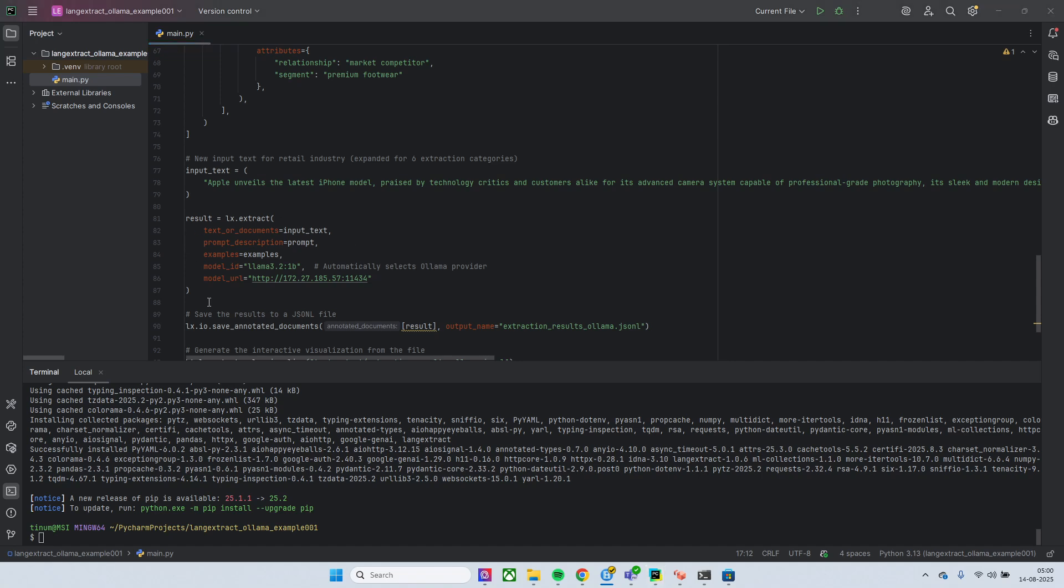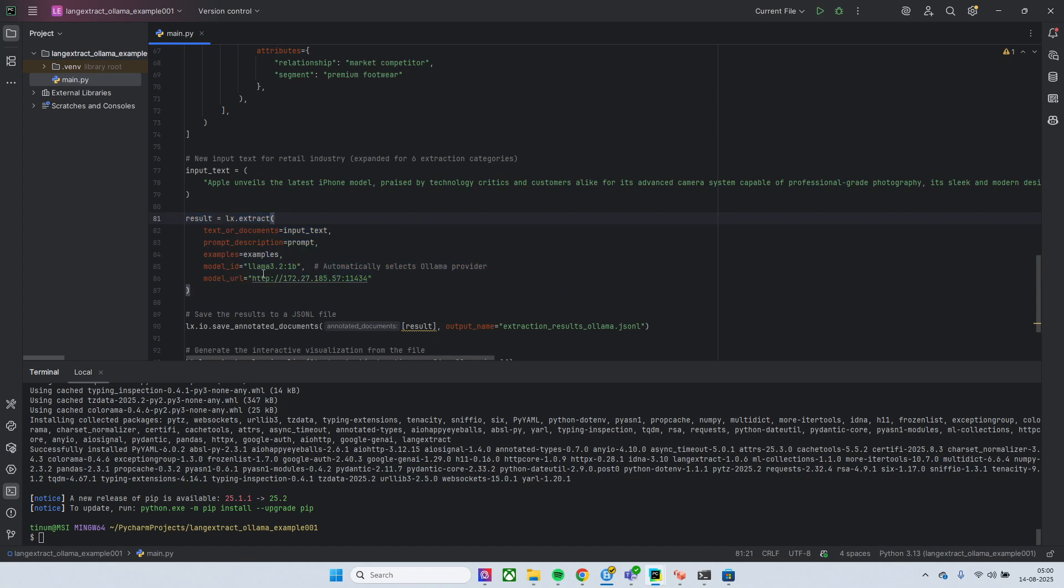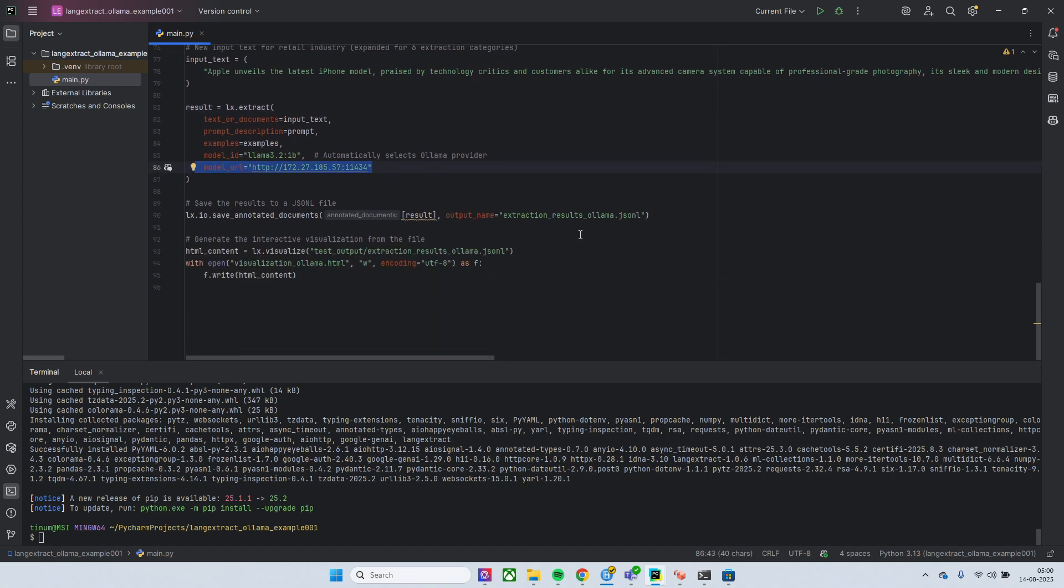And then we have this result extraction, okay, where we are using this model ID and model URL. This is required for the case of Ollama, okay, and then we have the visualization. So let's try to run it.